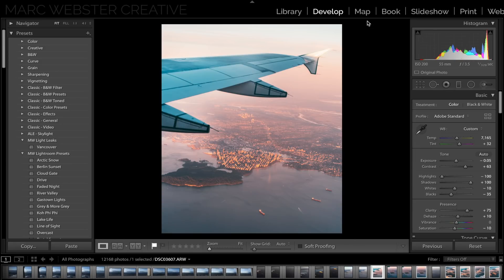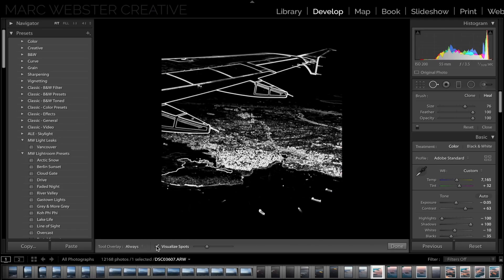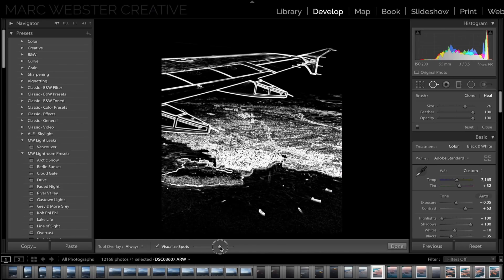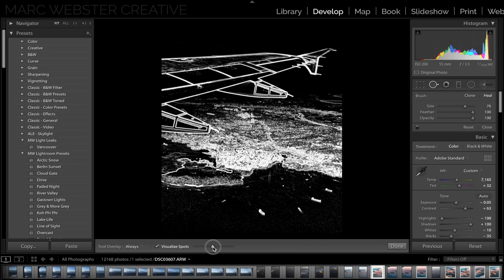Tip two: if you have sensor spots or dust spots or something on your sensor, which is really common with Sony mirrorless cameras, then go to your spot removal tool, hit visualize spots, and then usually you can see some sort of spot if you have anything on your camera or a dirty spot on the front element, and then you can just click remove to get rid of it.